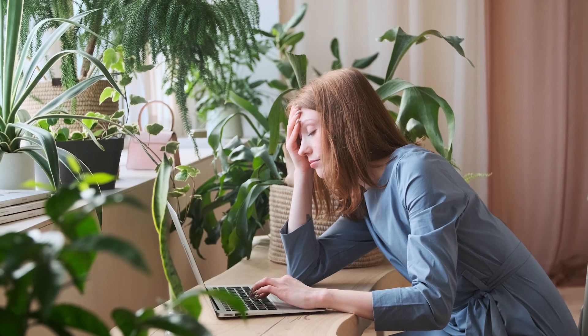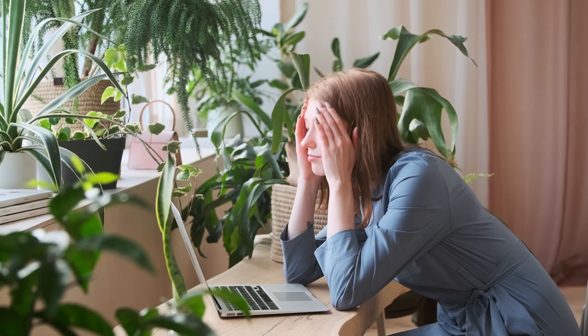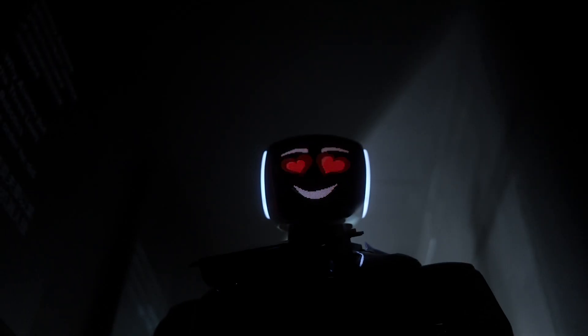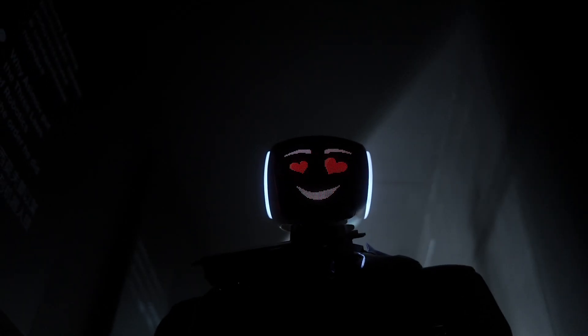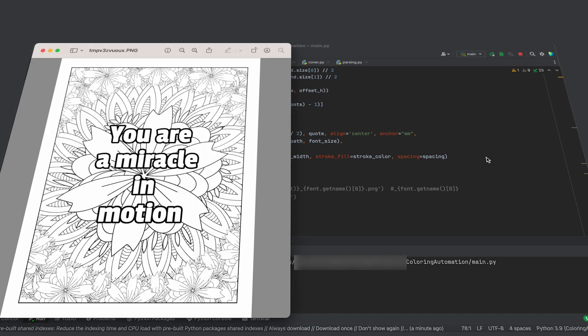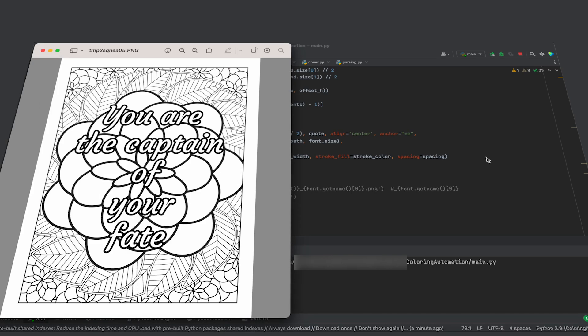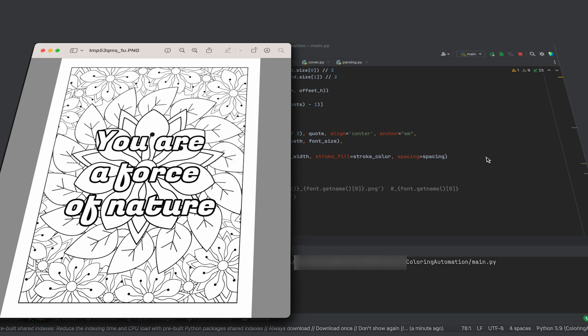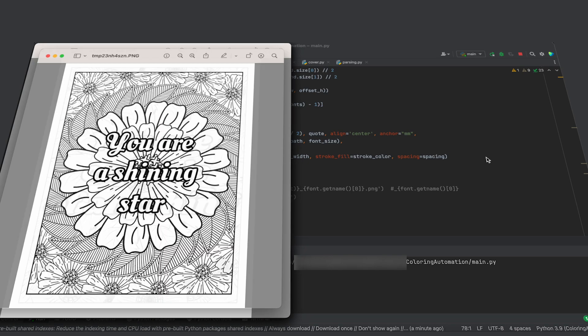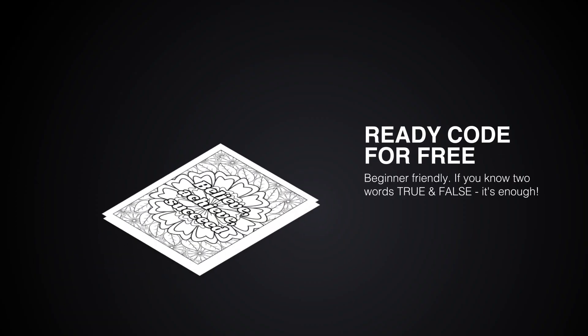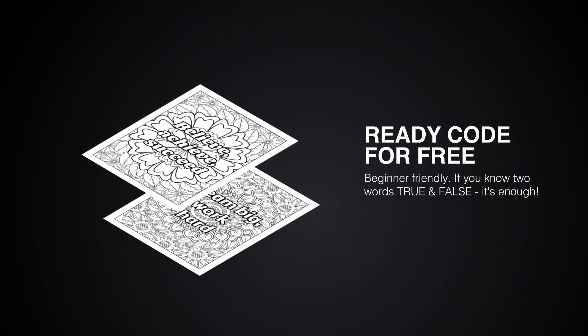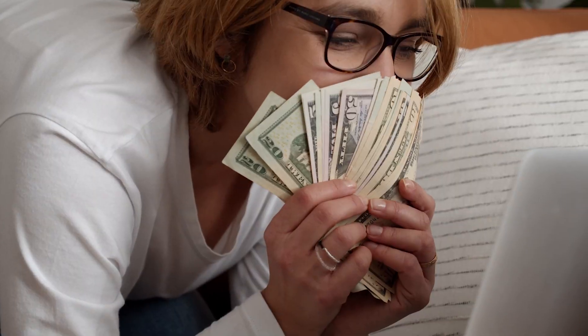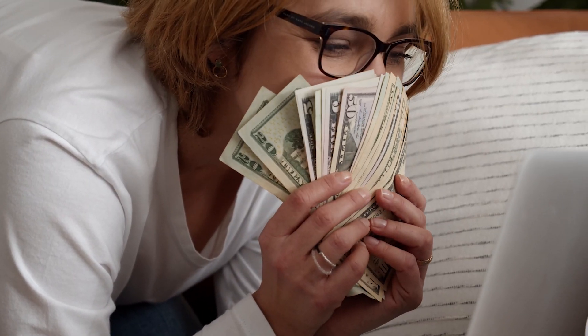Now, imagine how quickly you'd want to give up this routine task if you had to do it manually in Canva. Luckily, you won't have to do it manually because today I'm going to show you how to create hundreds of such coloring pages in just a few seconds using Python and ChatGPT, and I'll even provide you with ready-to-use code that will enable you to generate these coloring pages and make money on Amazon.